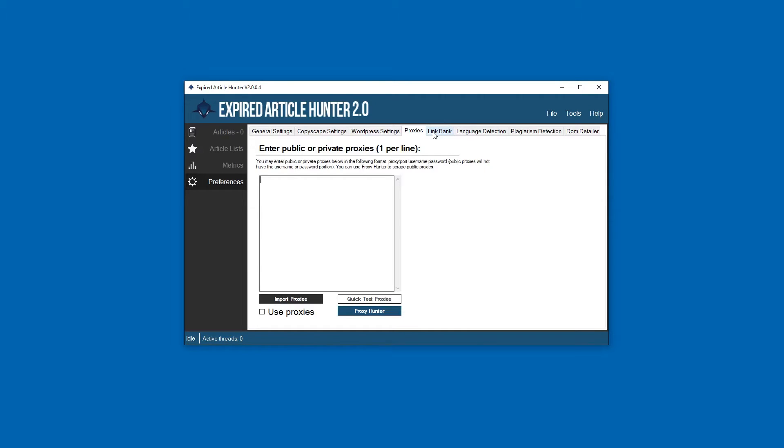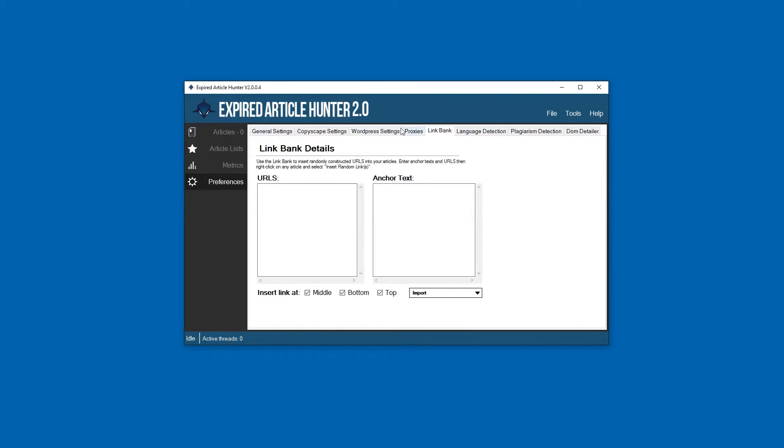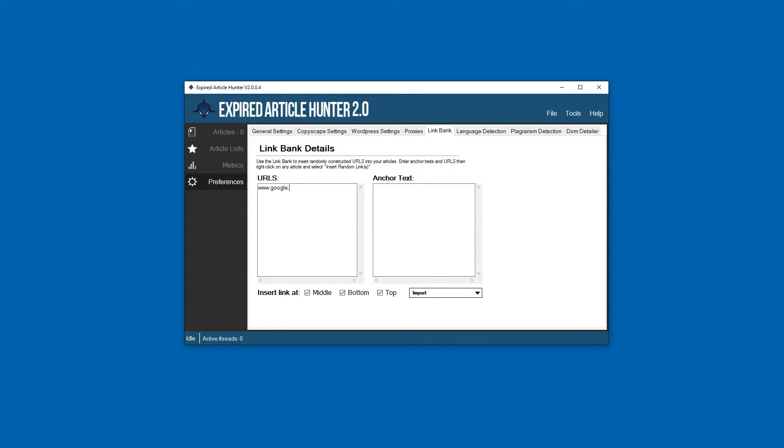The link bank - this is used to automatically insert random URLs with anchor text into your articles. In this case you can put whatever you want, you can type right here, enter some anchor text, as many URLs as you want here.